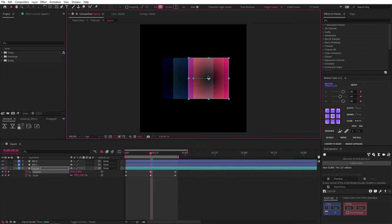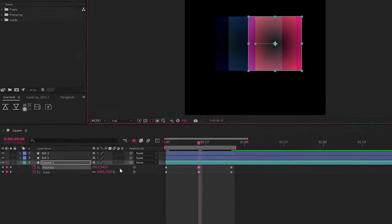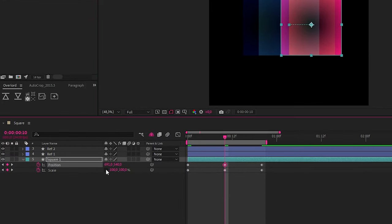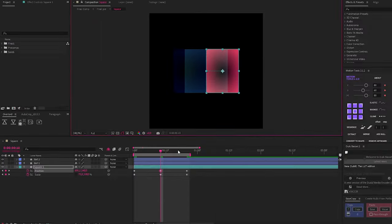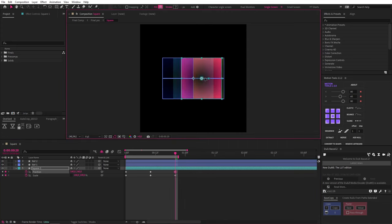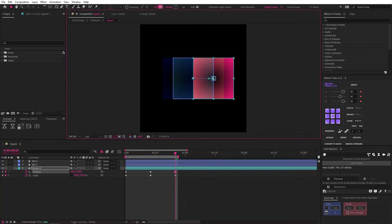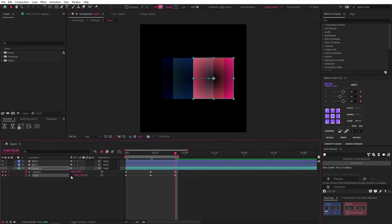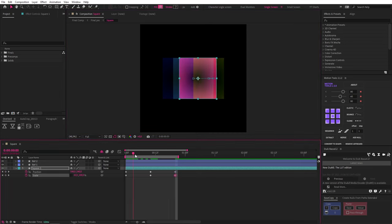Now let's animate the position and scale of our second keyframes to match our reference. We'll need to break the link in our scale property so that we can animate the scale on just the y-axis like this. Then on our third set of keyframes we're gonna snap our square to the edge of the reference by holding ctrl or command on Mac and take our scale to zero.